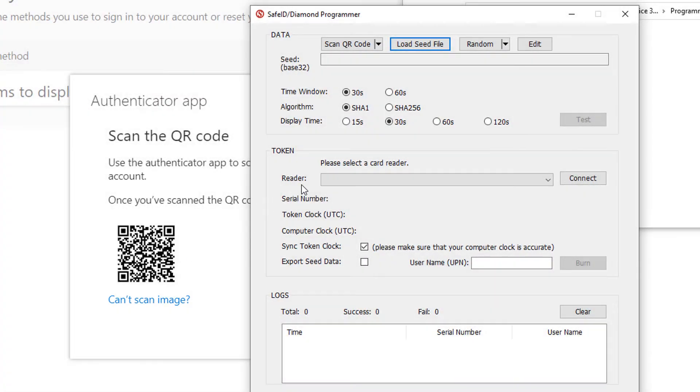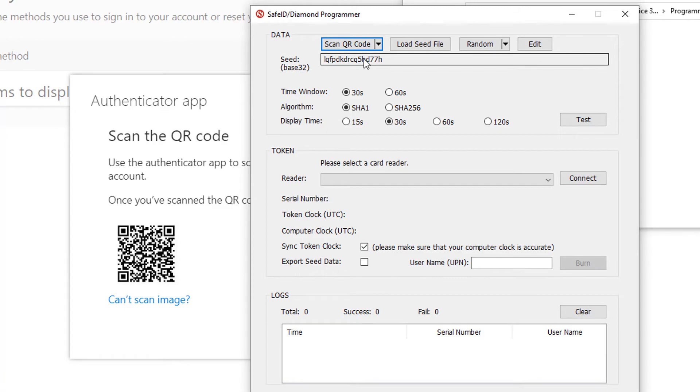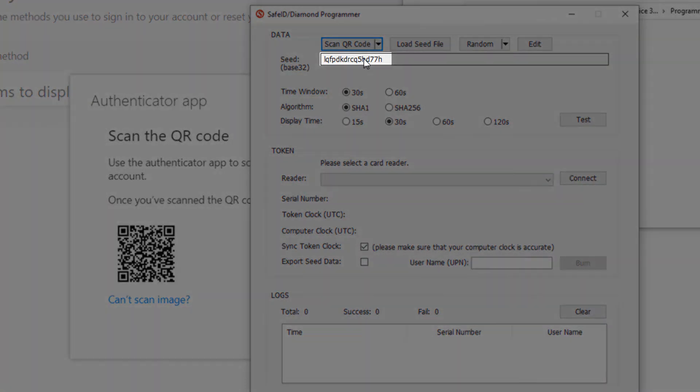Click the Scan QR Code button and select the option Scan Screen. If the scan was successful, the seed data will be extracted and displayed on the screen.